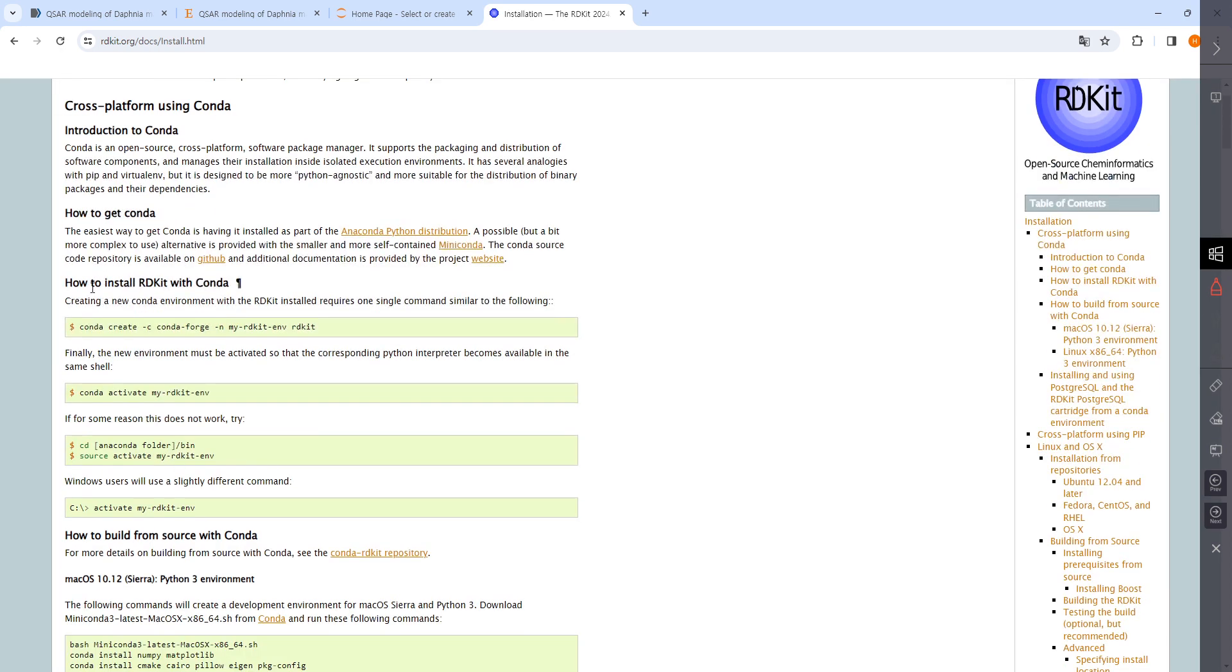You can see how to install RDKit with conda. Conda is Anaconda, and many are using Anaconda, so they show the instructions for how to install this library in Anaconda. That's it.